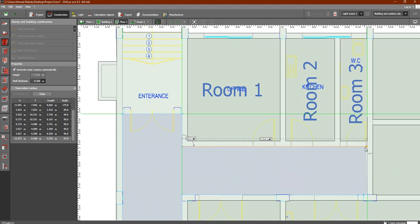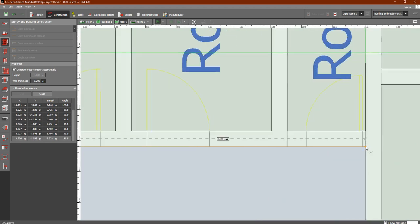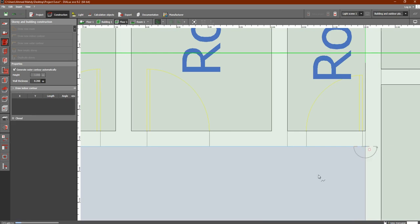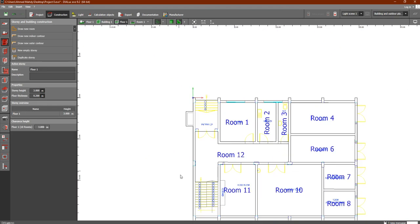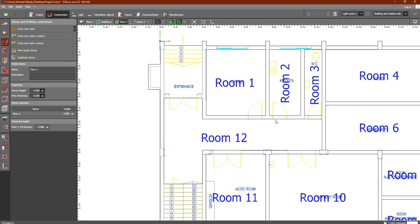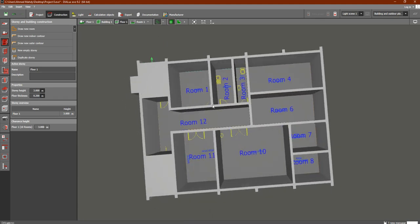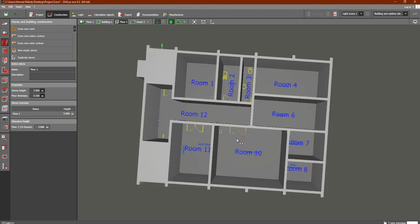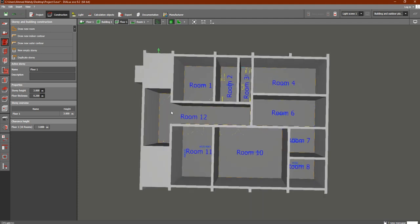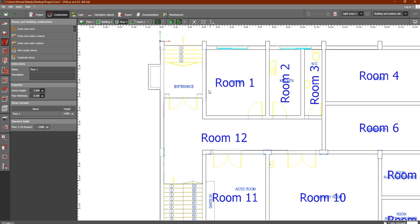Right-click and close polygon. As you can see, all of this is a corridor — one complete block. If we look at the 3D view, you can see room 12 which is the corridor. This is the entrance and stairs. So we have now drawn all of our rooms and the corridor as one block.